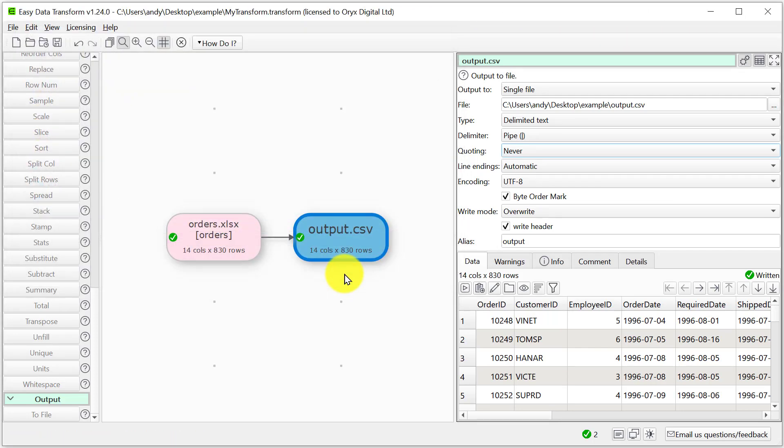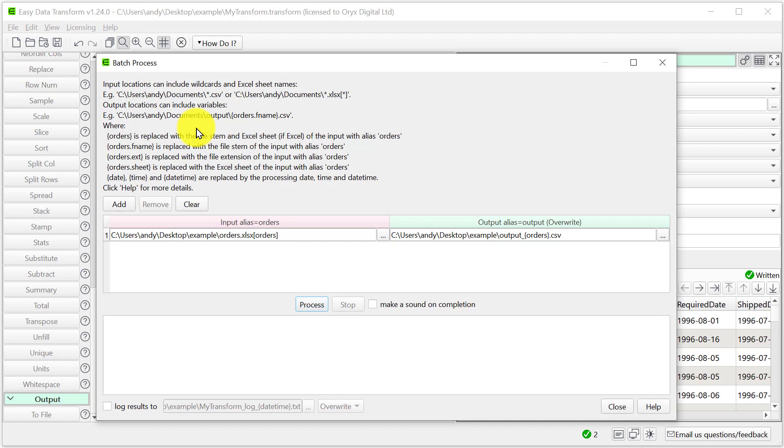If we have a whole folder full of Excel files to convert we can use the batch processing feature. See our batch processing video for more details.